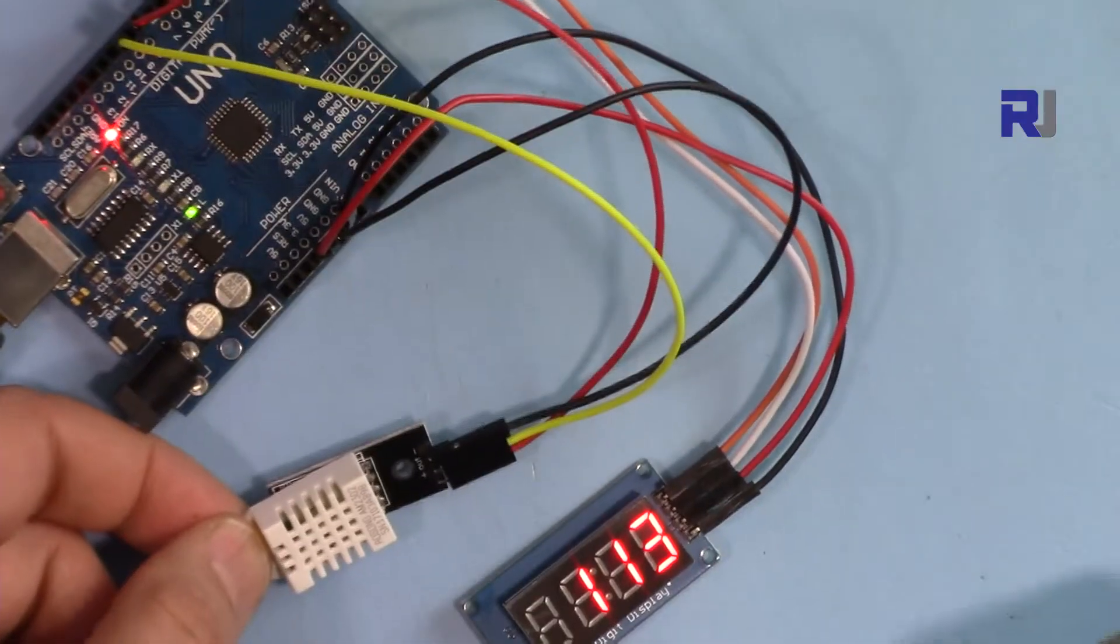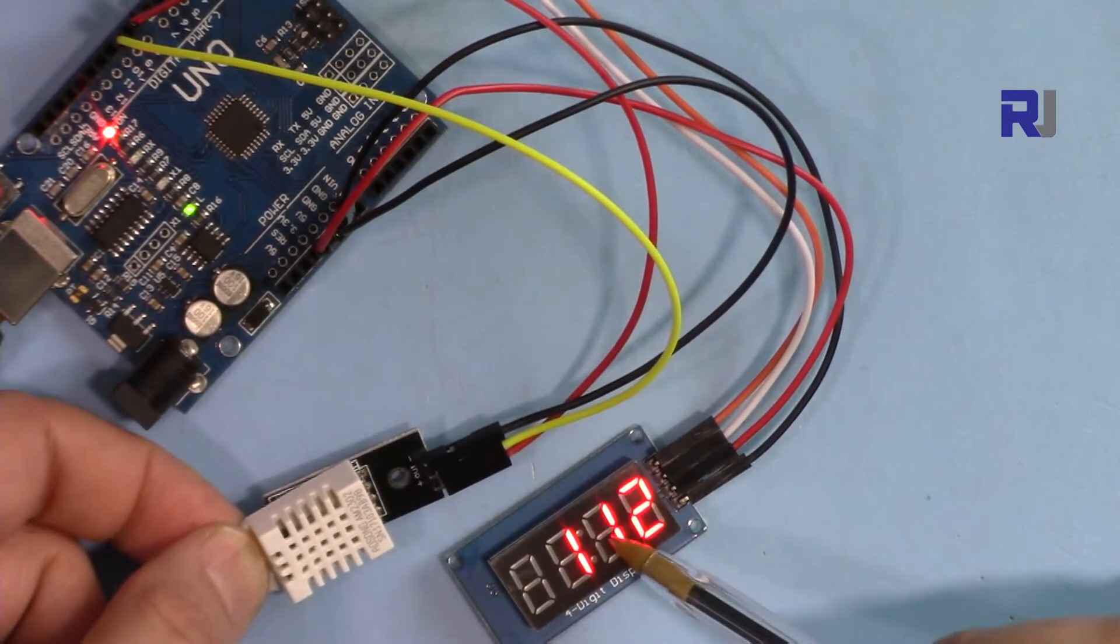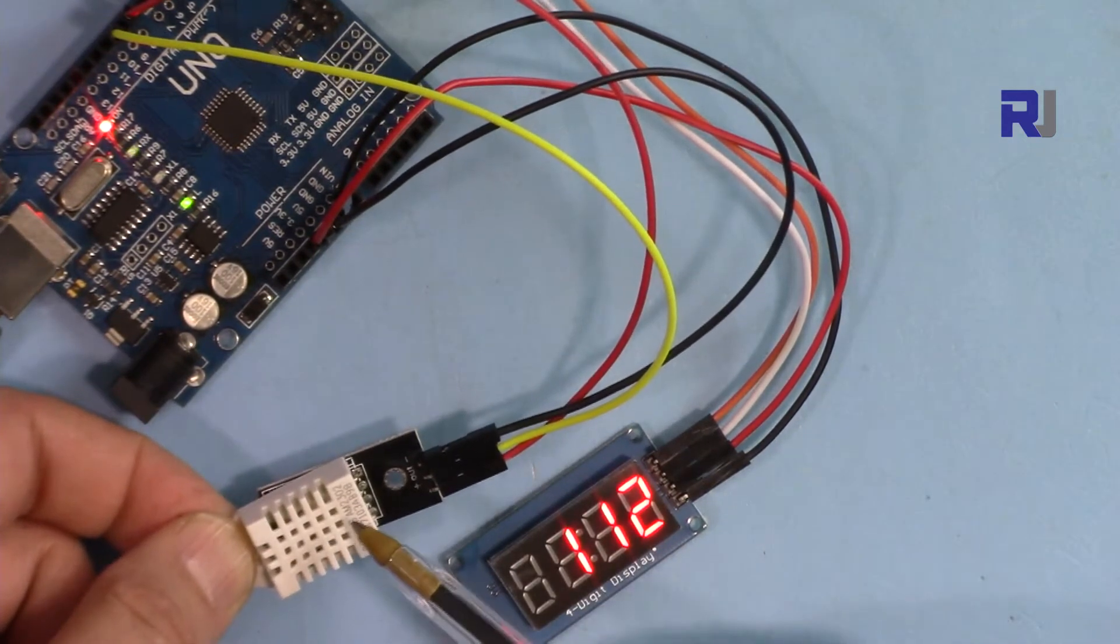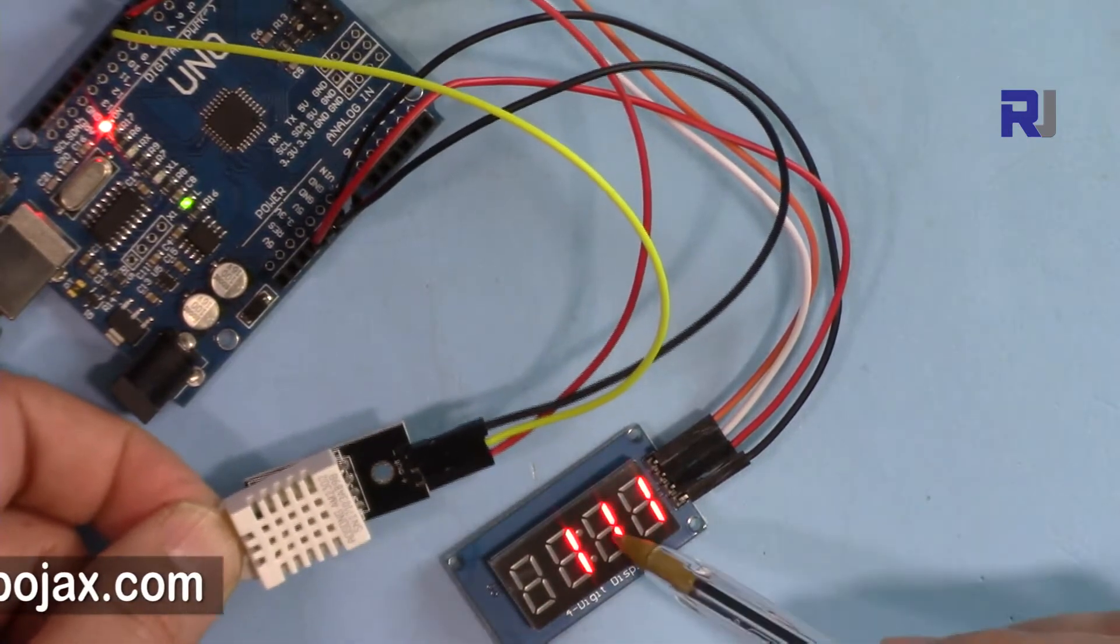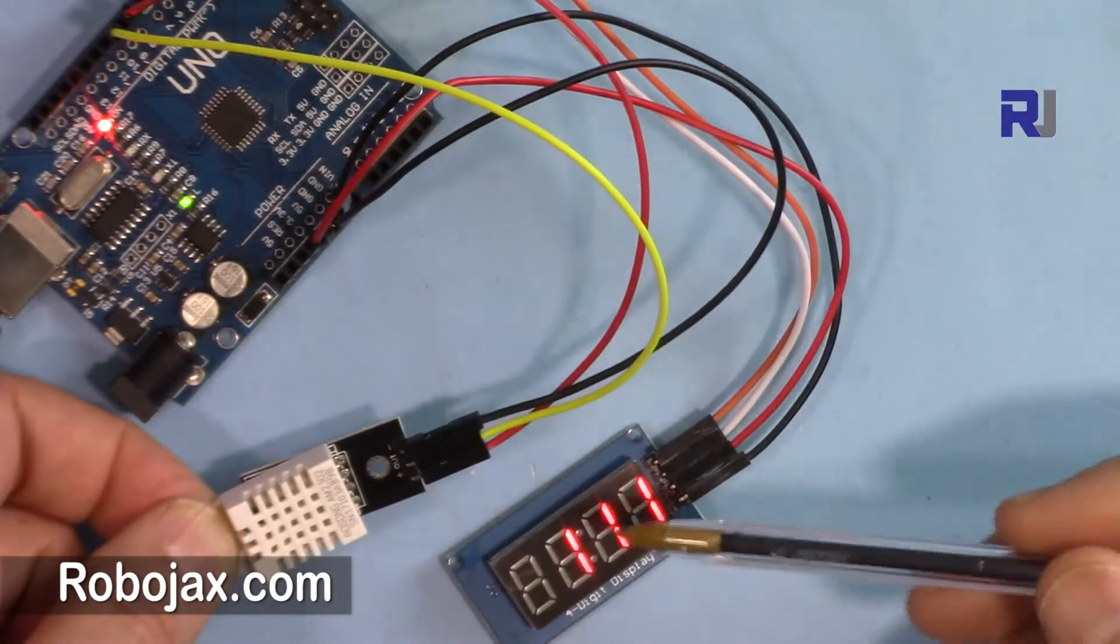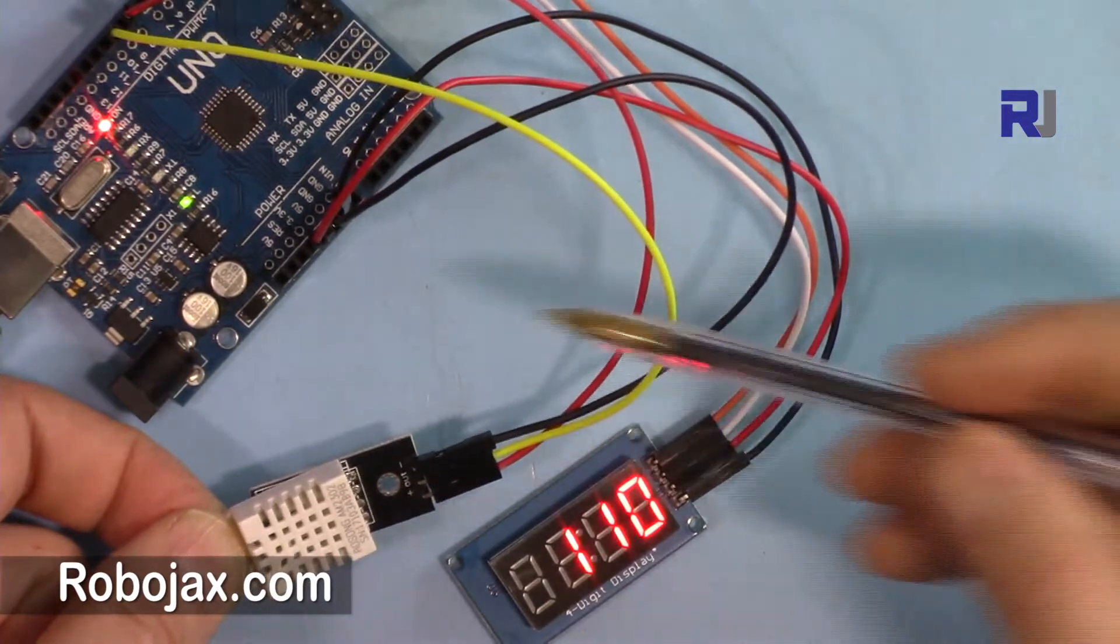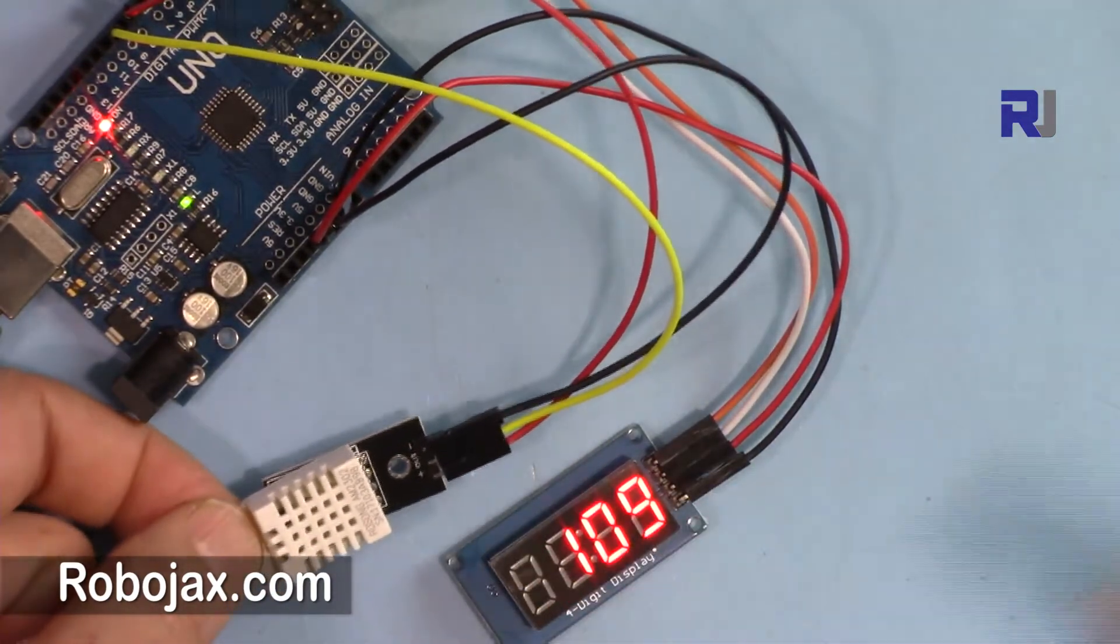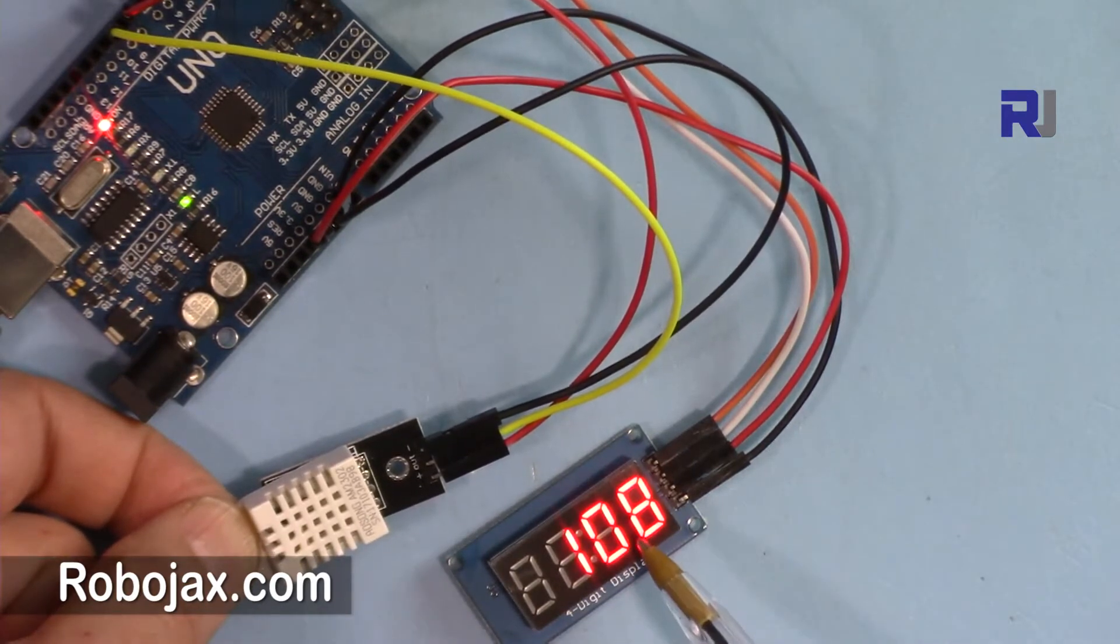I have separate videos for this TM1637 display and for this DHT sensor. If you want to learn more in detail about these, watch my other videos. The link will be provided in the description, but here I'm going to explain in a simple way how to combine these two together. The value from this humidity and temperature sensor will be displayed here.